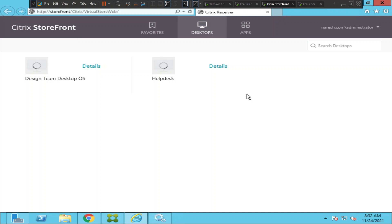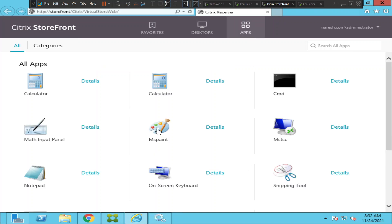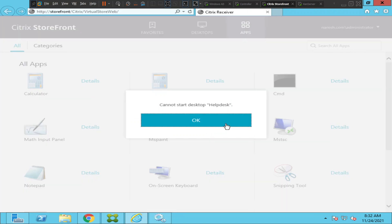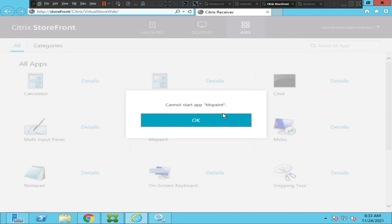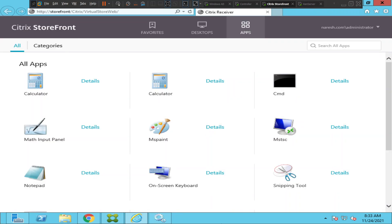It's still loading but it is not launching for some strange reason. Let's try to launch applications and see how it goes. We're getting the error message 'cannot start desktop help desk' once again. Let's wait and see what happens when we click on virtual applications. It says 'cannot start app MS Paint.'